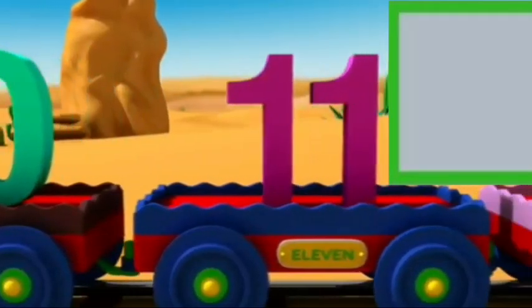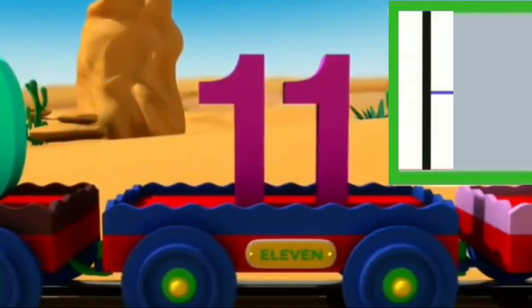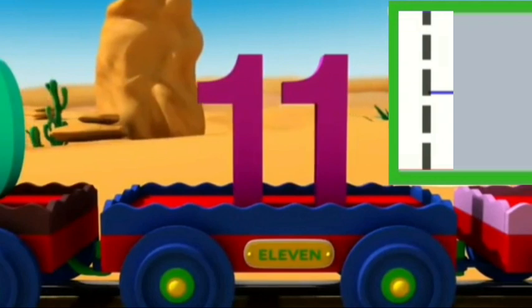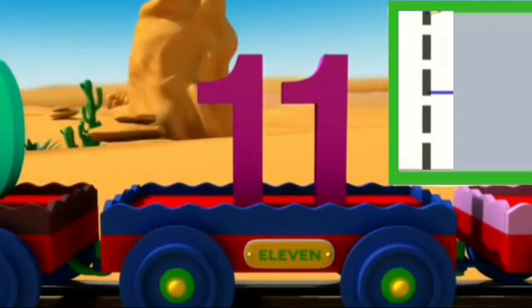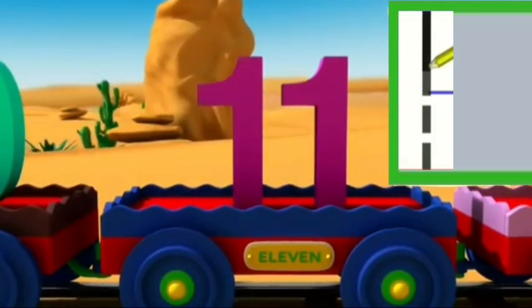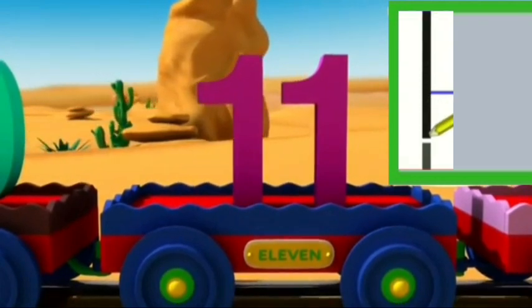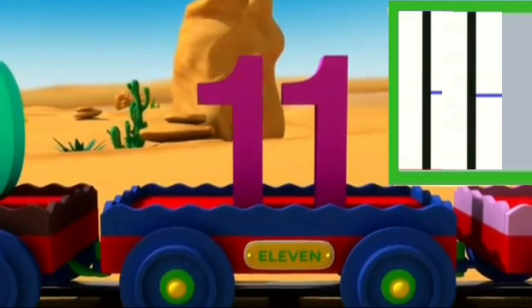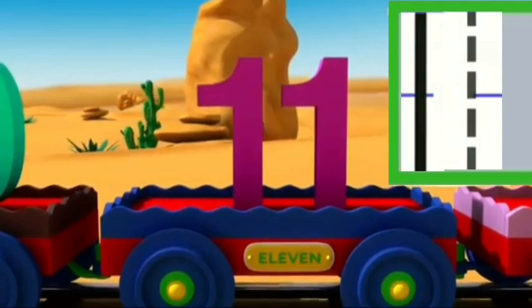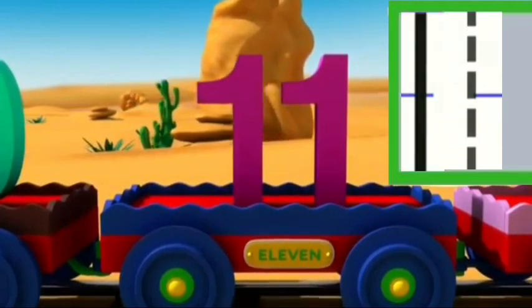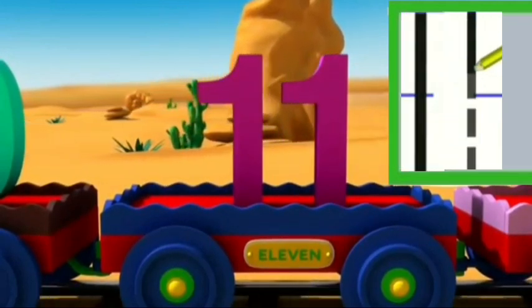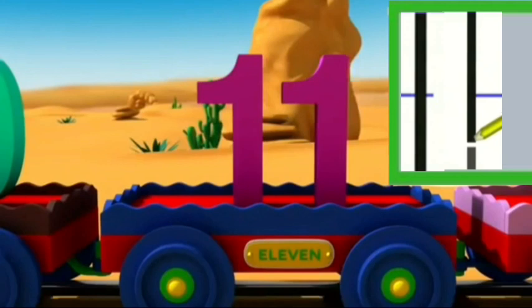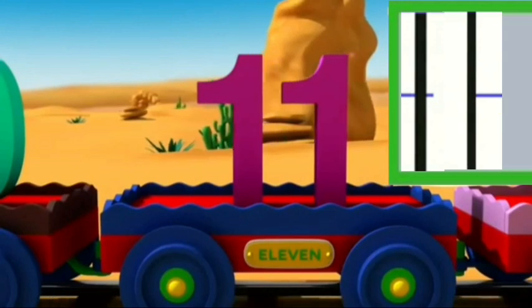To write number 11, first we will write number 1. Start from top and go straight down. It looks like a stick. See kids, I write number 11.